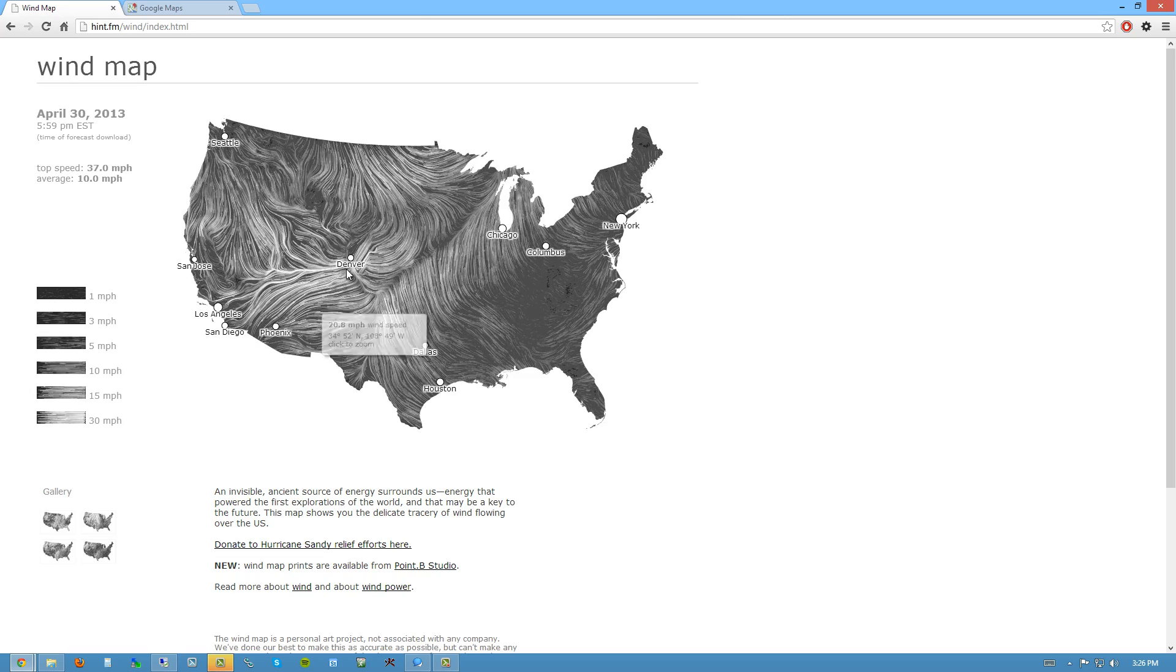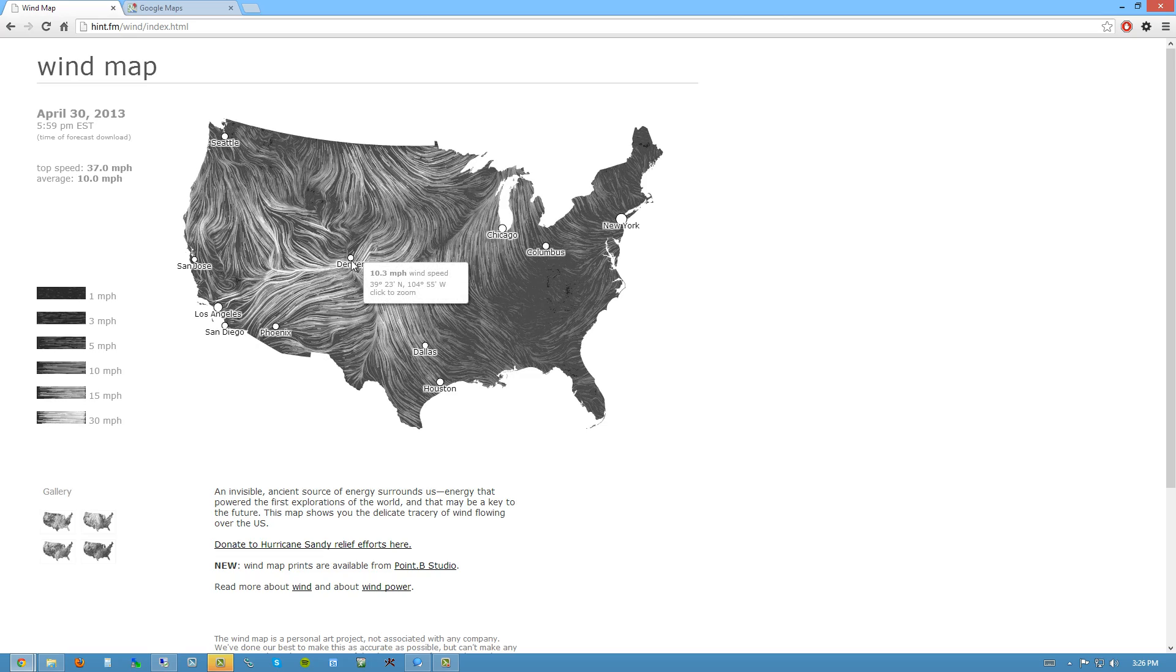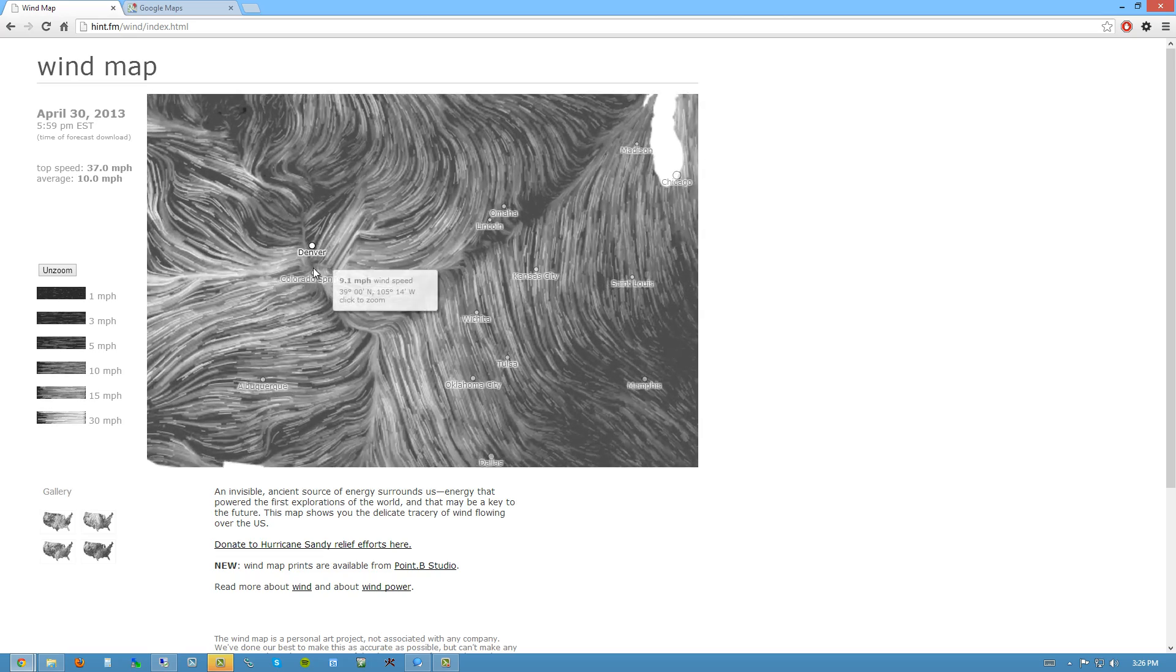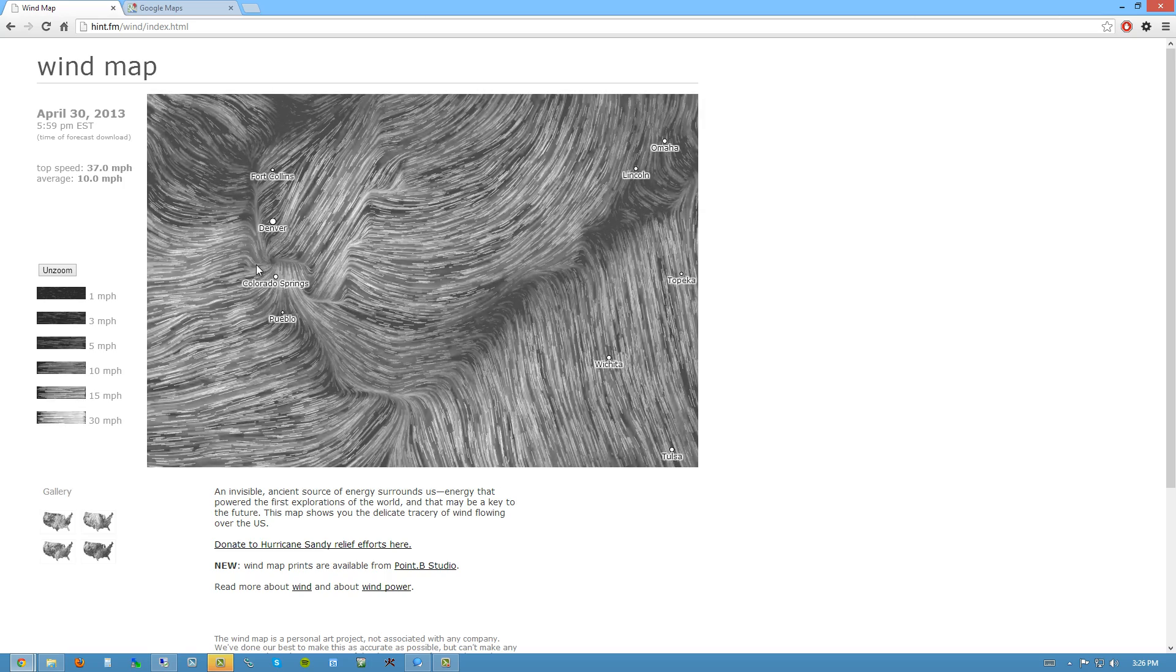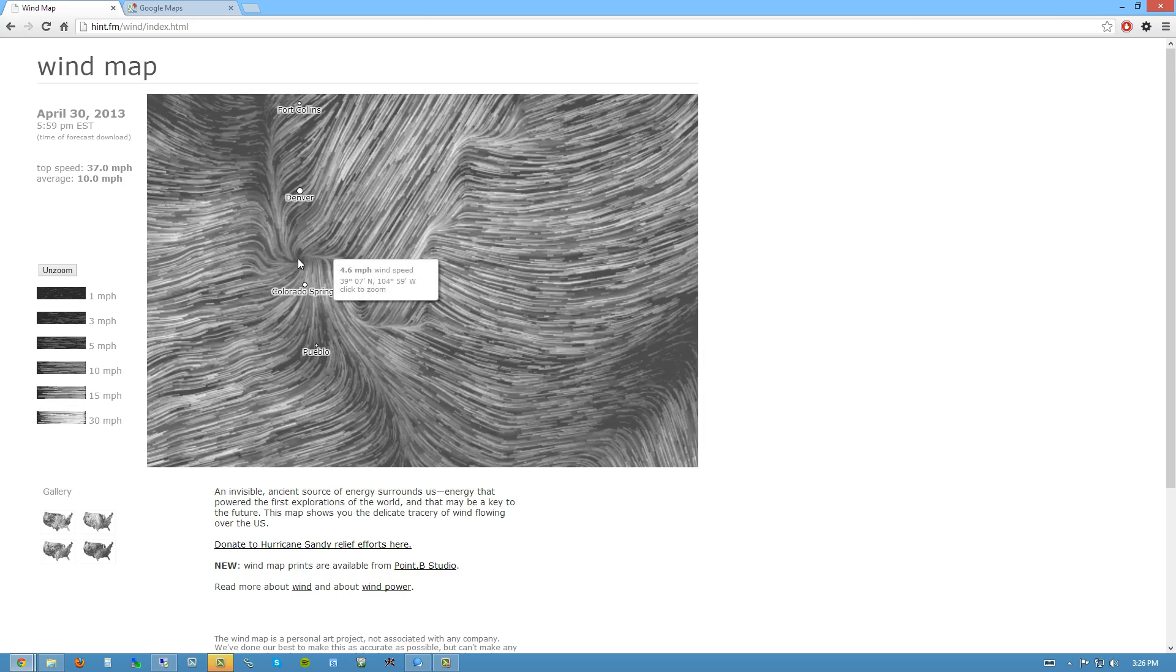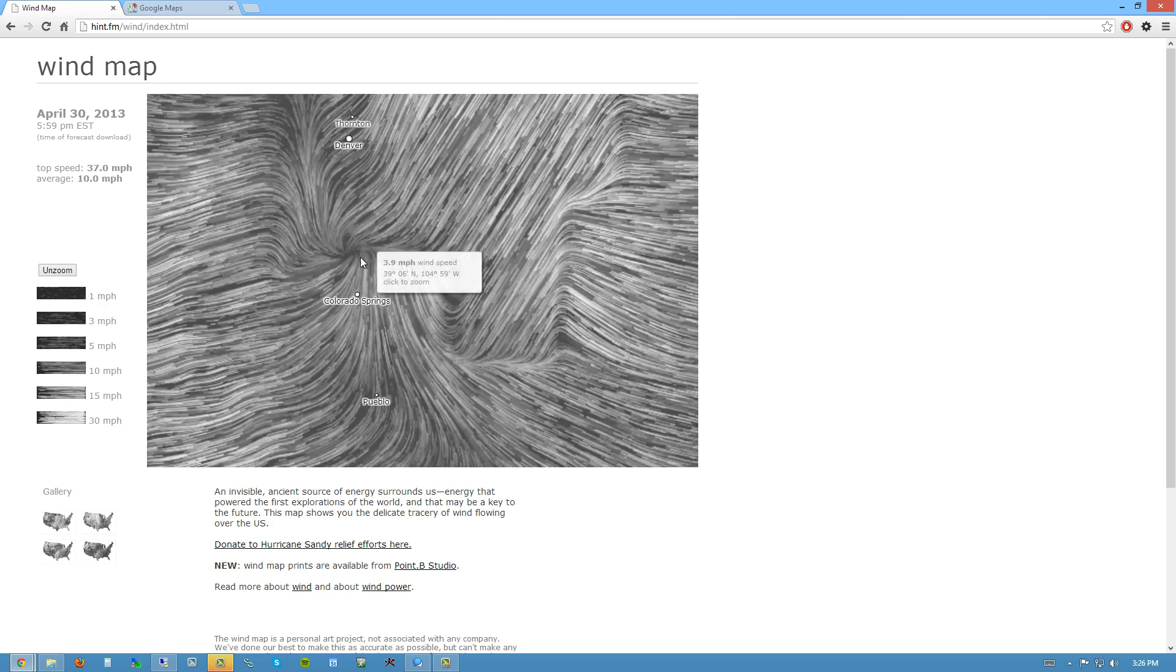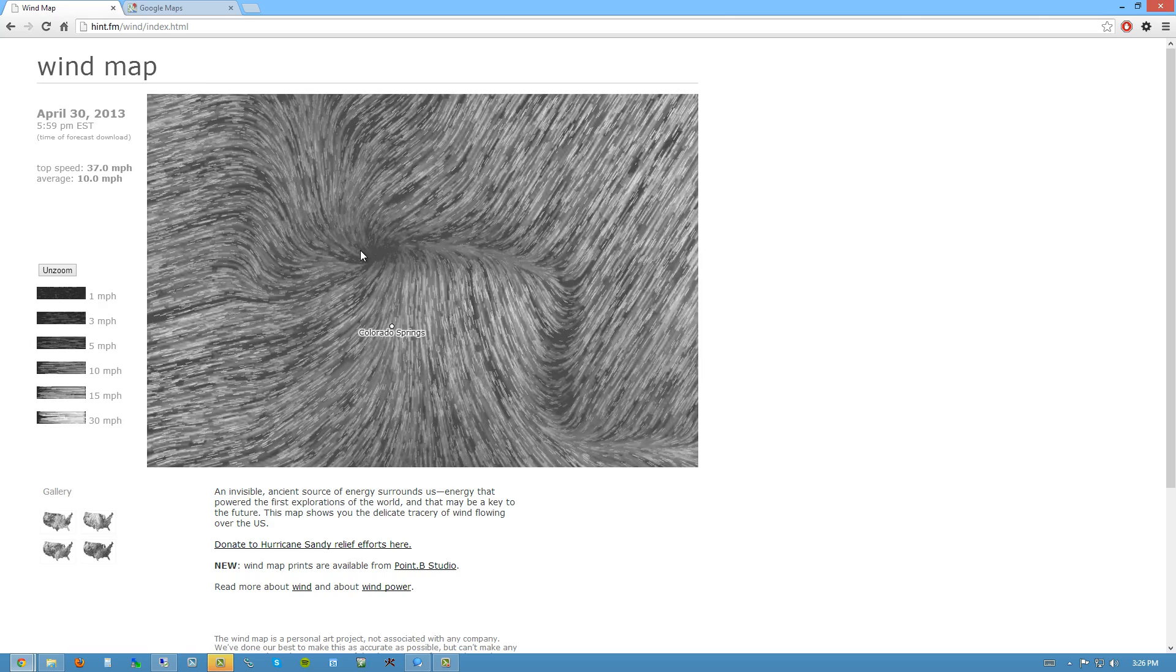So I thought, well, I wonder what's going on here. So I start zooming in to try to find the vortex here where everything's converging. And I see here it's between Denver and Colorado Springs. And you can kind of keep zooming in.